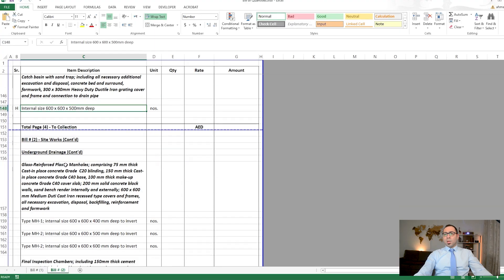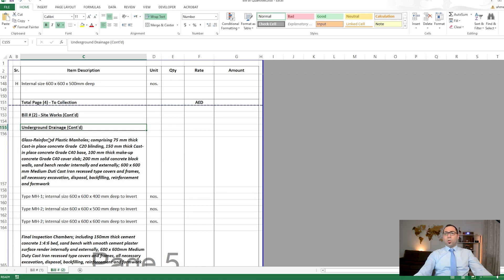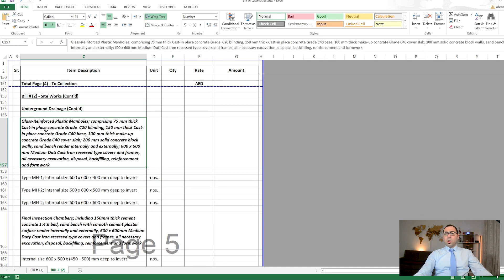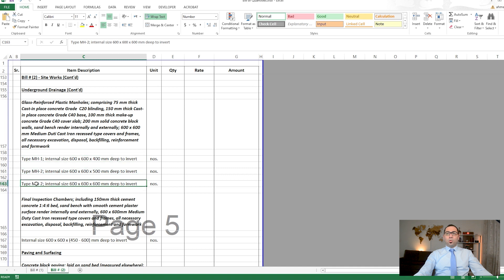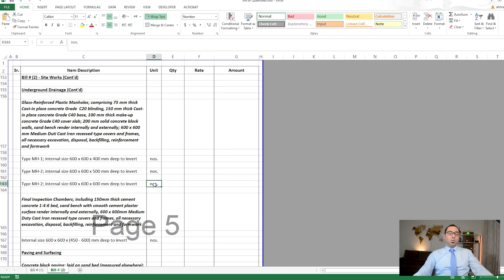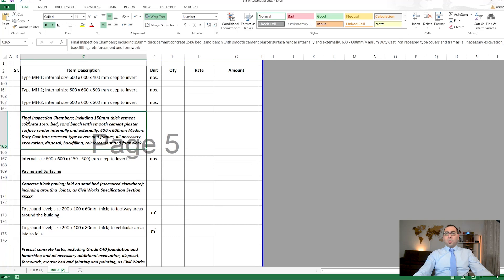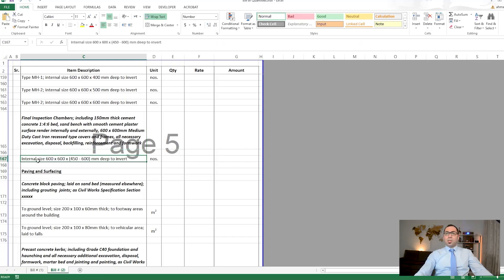Also under underground drainage: catch basins with sand traps, measured in numbers with size described. Glass reinforced plastic manholes are described with manhole designations (MH1, MH2, etc.) in different sizes, all measured in count. The final inspection chamber with stated internal size is also measured in numbers.